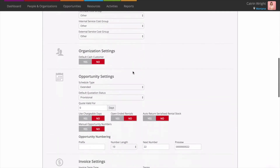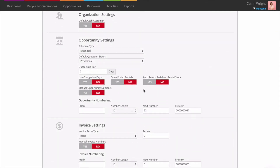Auto return serialised rental stock. When you're busy, you might find that gear comes back and goes out quicker than you can check it in. Use Auto return serialised rental stock to bring some calm to your warehouse. When enabled, Current will check in and finalise gear from previous opportunities when you scan it out on a new one. This all happens automatically as you work — you don't need to do anything. For your reference, Current creates a log in recent actions should you need to check.